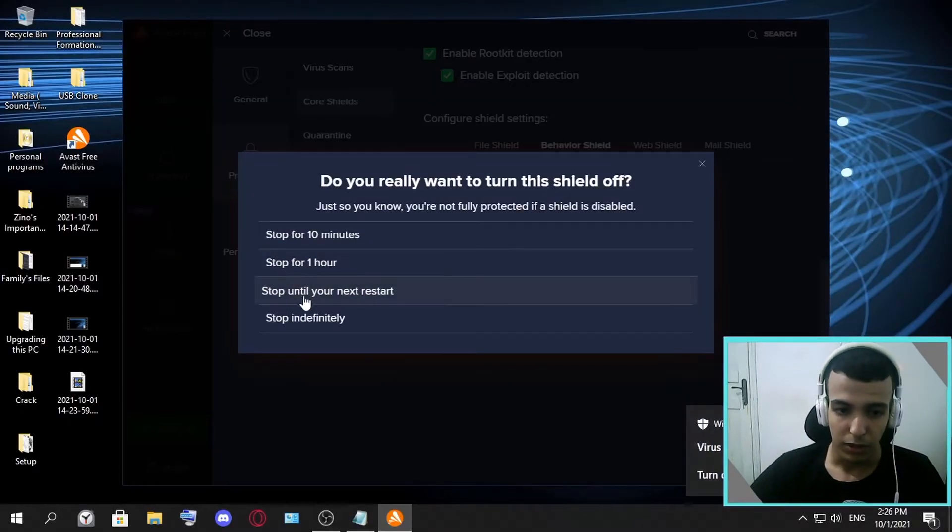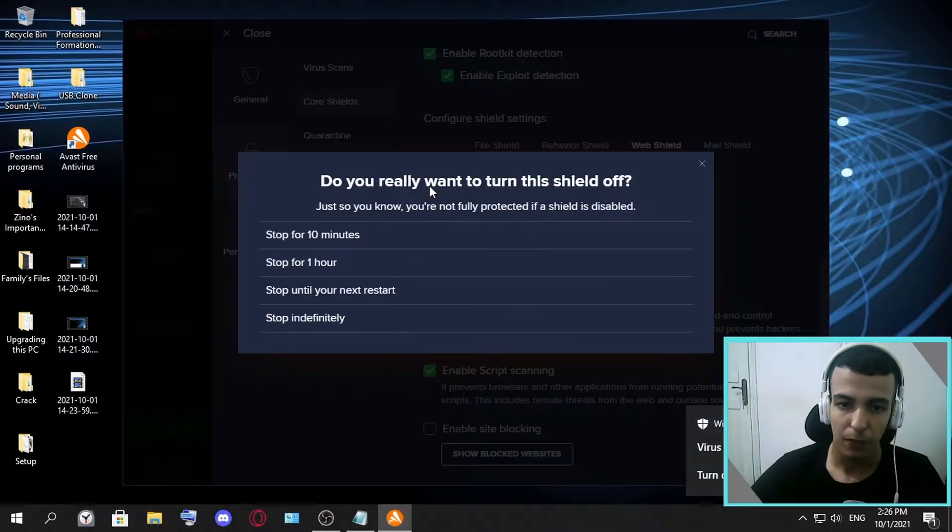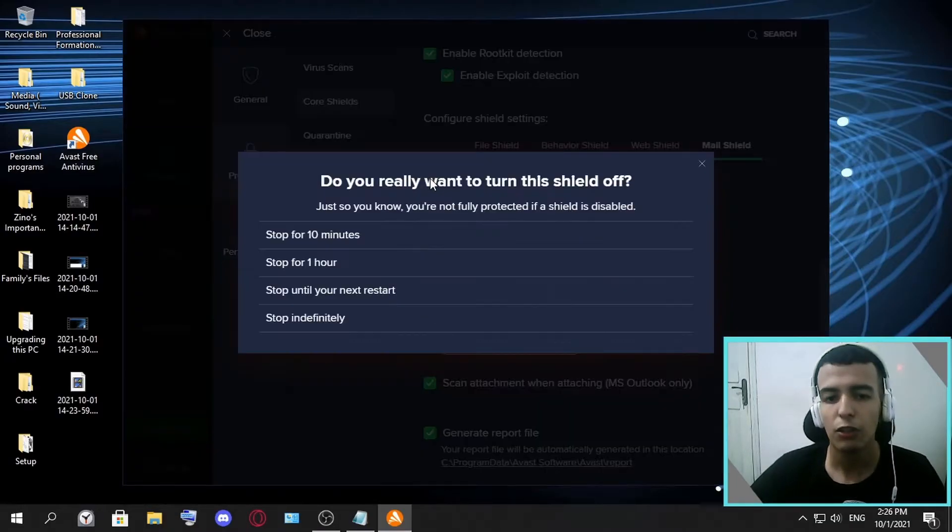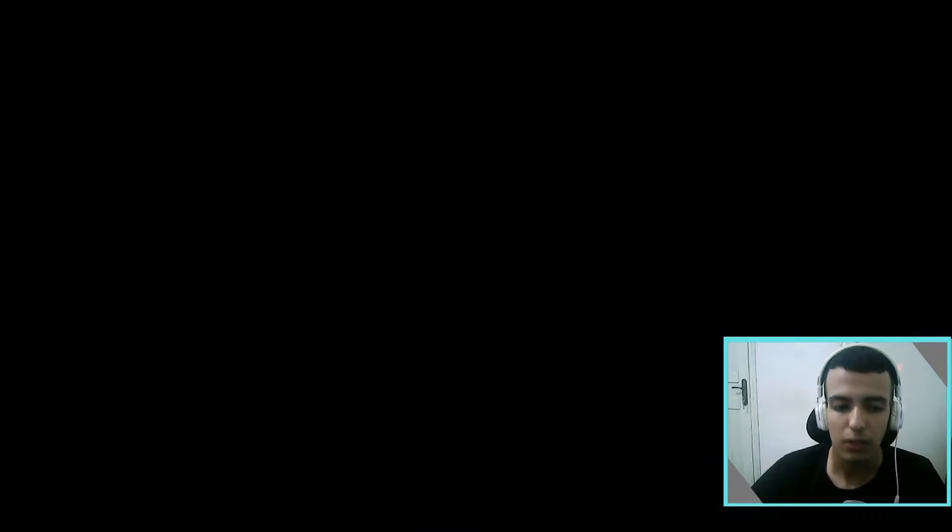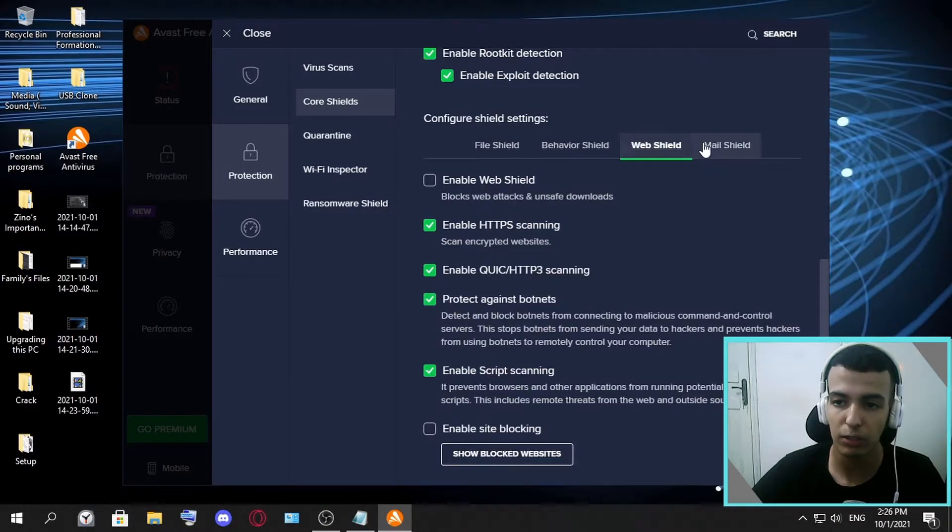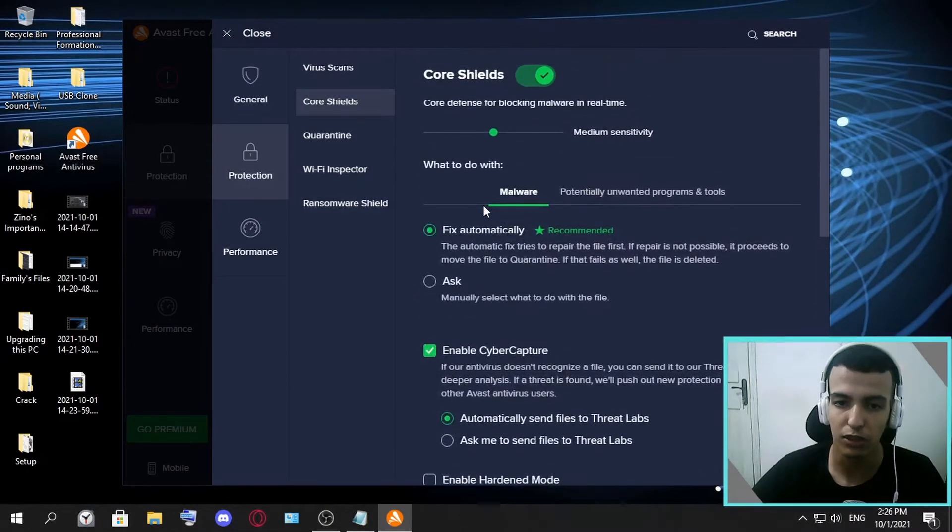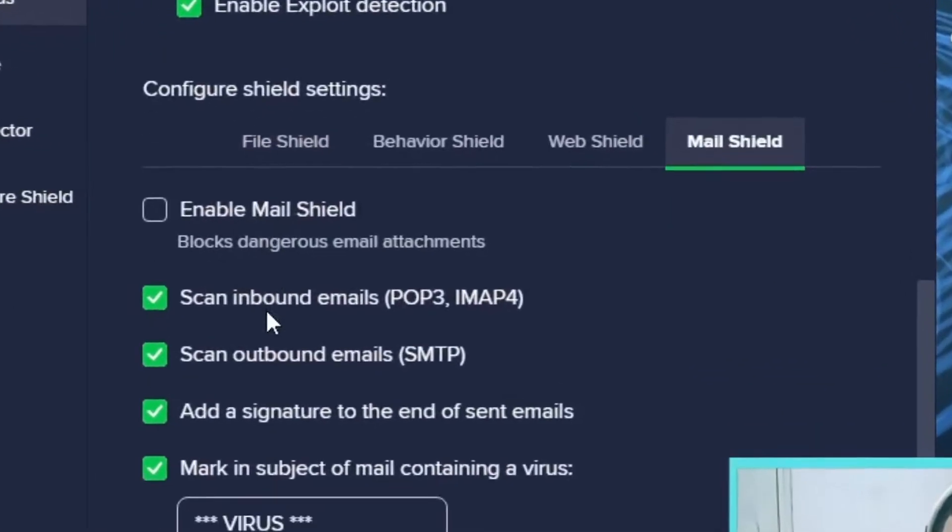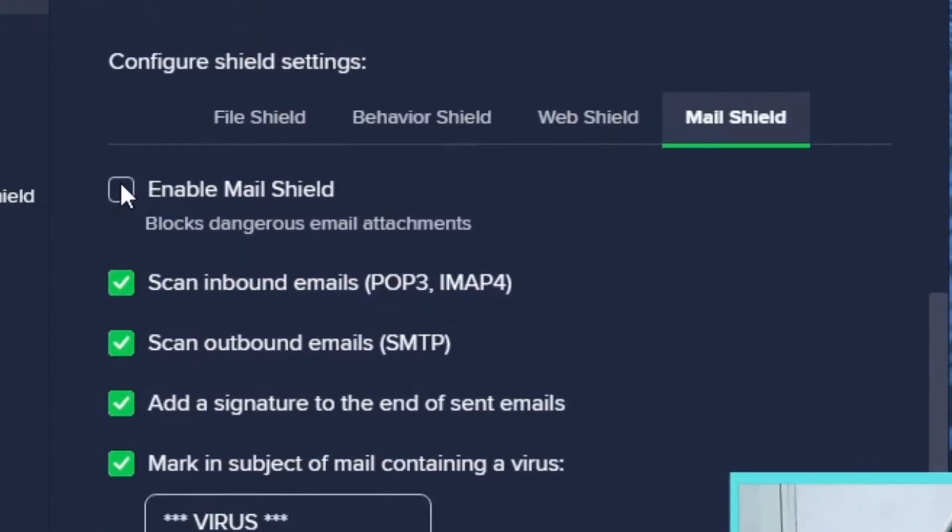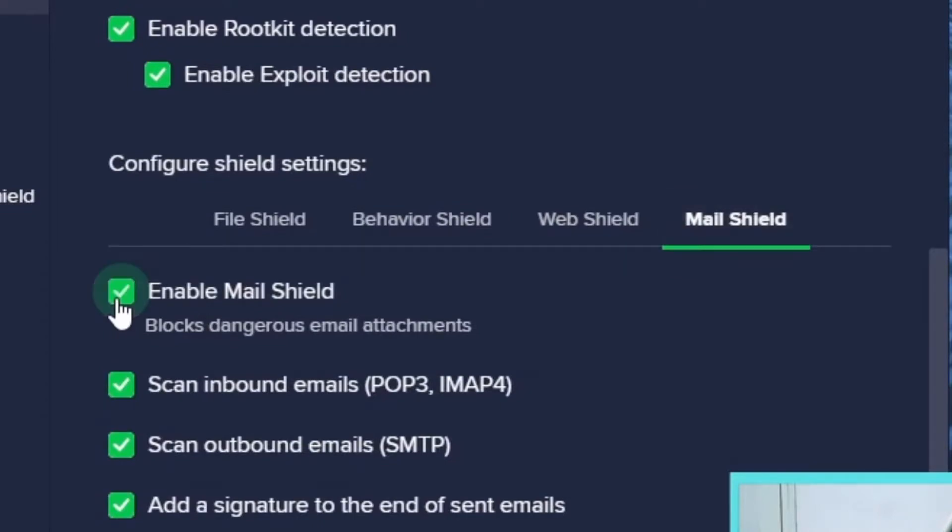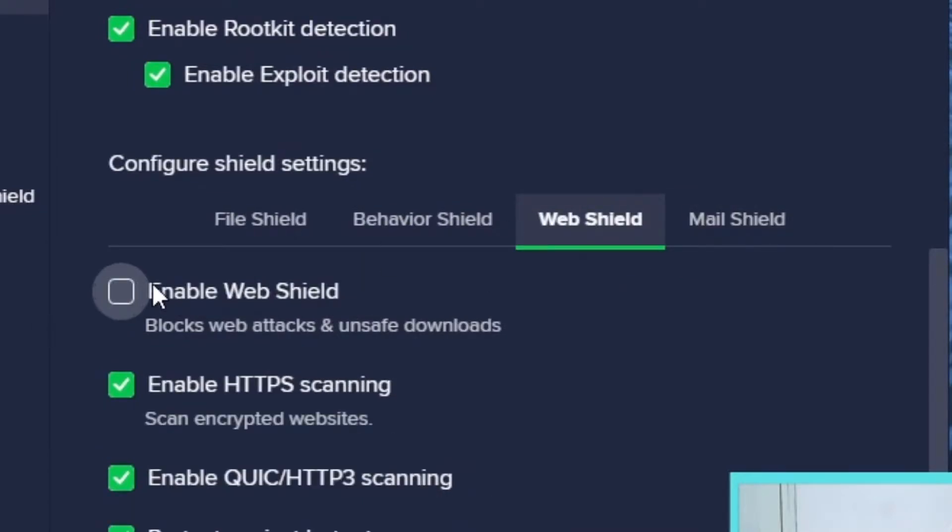This is what will happen when you do this: a notification pops up and tells you that you have just disabled it and you have to enable it again. We have disabled all four. If you want to turn it back, you just click here.